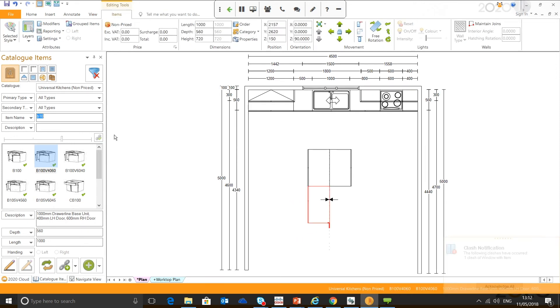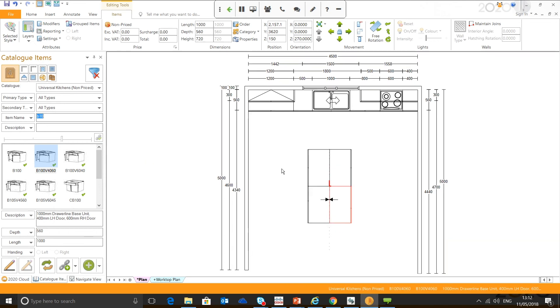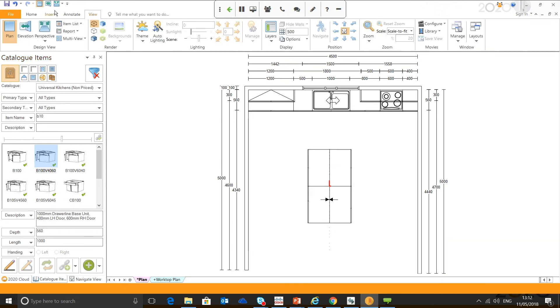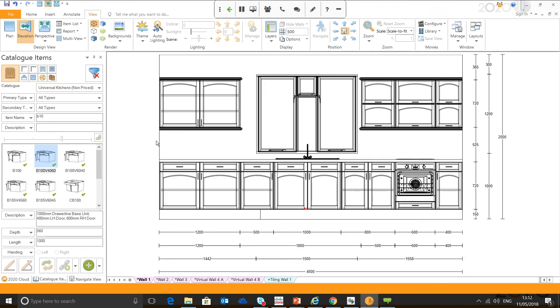As I said, now we've drawn that in, it would have automatically created some viewpoints in elevation. So let's switch to elevation, and you can see straight away—we're in Fusion version six—you've got your virtual wall